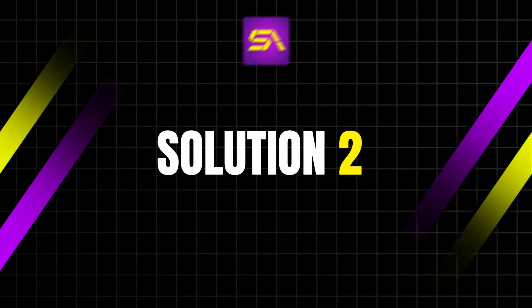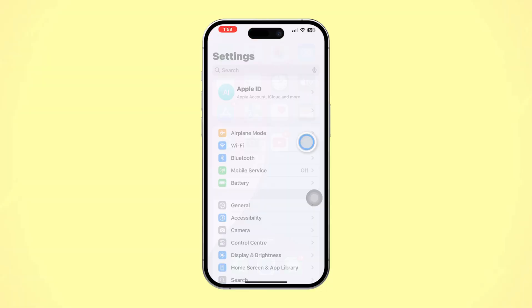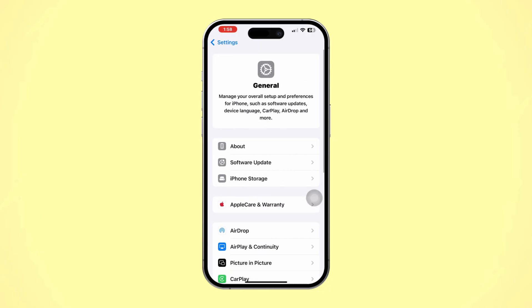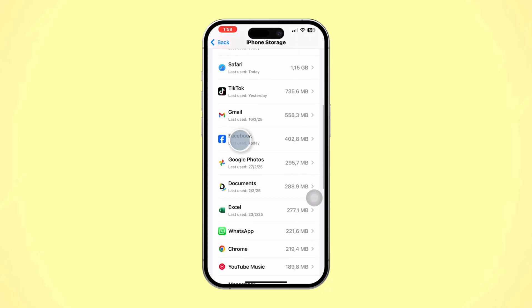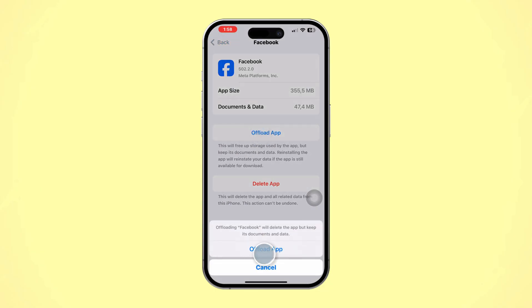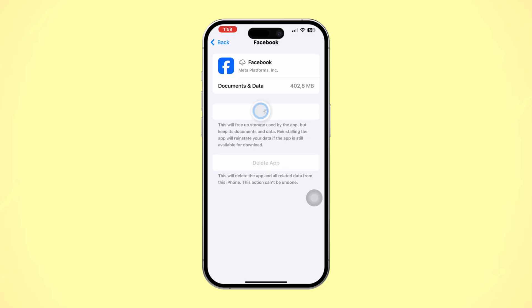Solution 2: Offload the Facebook app on iPhone. Open the Settings app on iPhone. Tap General, scroll down, and tap iPhone Storage. Find the Facebook app from here. Tap Offload, then tap Offload again to confirm. Tap Reinstall the app.